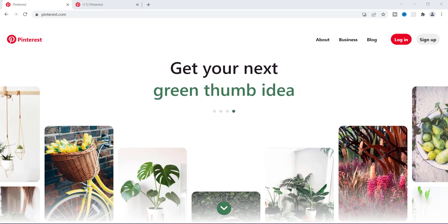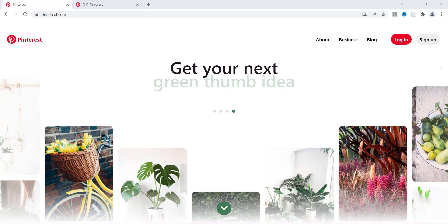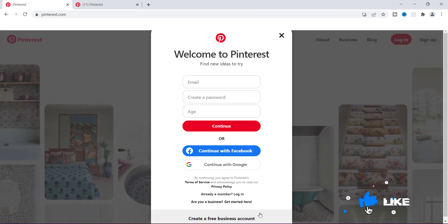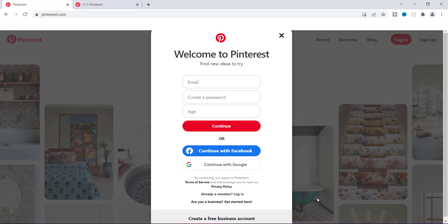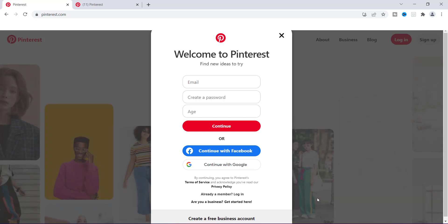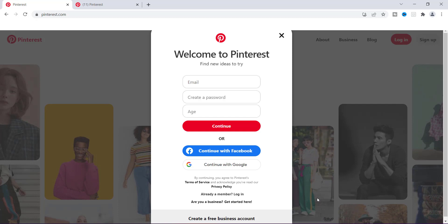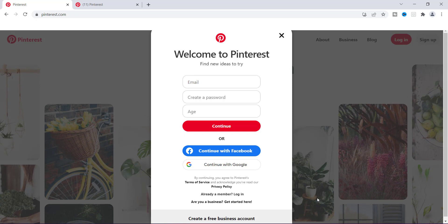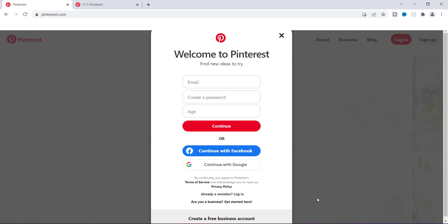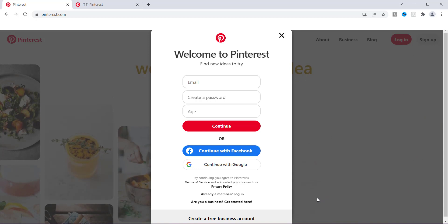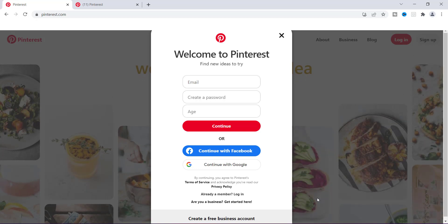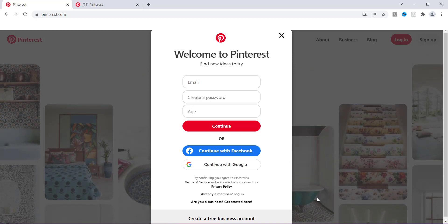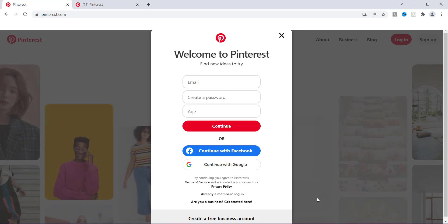Now, if you are on the homepage of Pinterest, what you want to do is click the sign up button in the right hand corner. And as you can see down here at the bottom, it says create a free business account. When I started out on Pinterest, I did not have a personal account, so I started out with a Pinterest business account. But if you have a personal account, you can log in and switch from your personal to your business account. But this tutorial is if you do not have a Pinterest account at all and you want to sign up for a free business account.